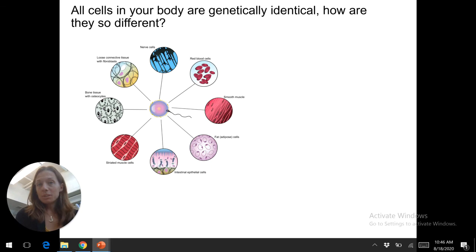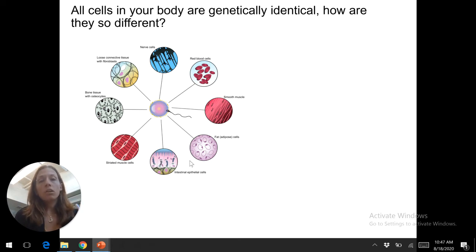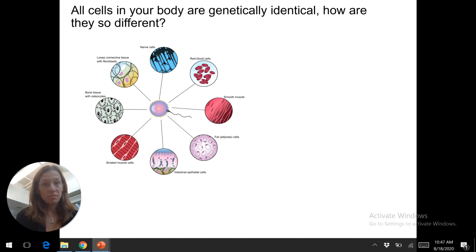With a few exceptions, these nerve cells, the fibroblasts in your connective tissue, your bone osteocytes, muscle cells — myocytes — epithelial cells, and adipocytes all have the same DNA. How are they so different? They look different. They function differently.